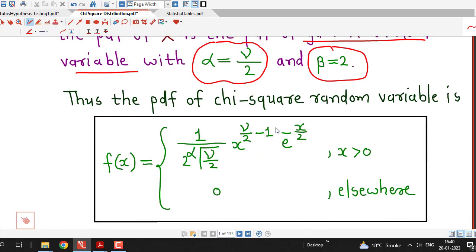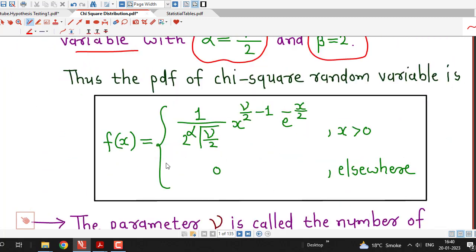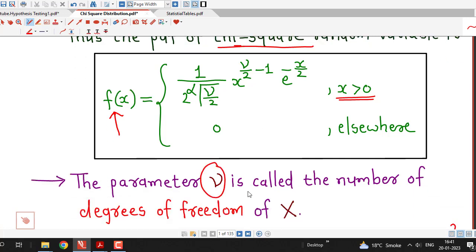Therefore, the pdf of chi-square distribution is f(x) equal to — substituting beta equal to 2 and alpha equal to nu by 2 — we get: 1 over 2 raised to nu by 2 times gamma of nu by 2, times x raised to nu by 2 minus 1, times e raised to minus x by 2. This is the pdf of chi-square random variable, and the parameter nu is called the number of degrees of freedom.